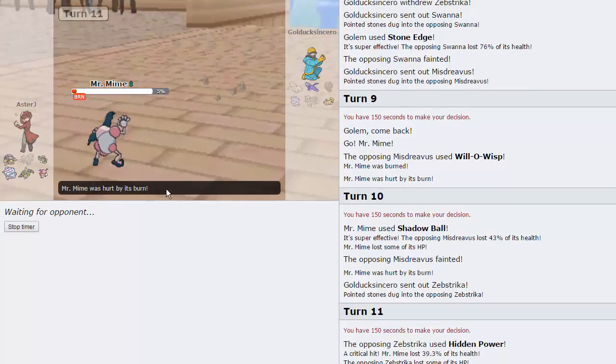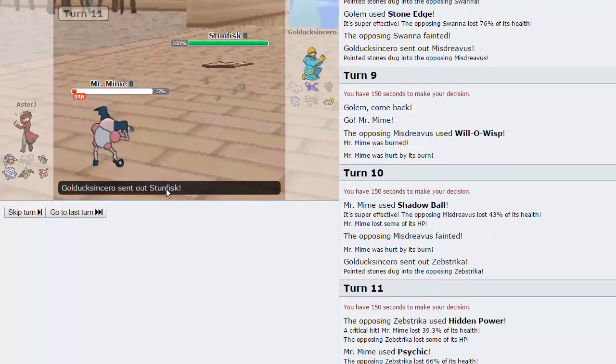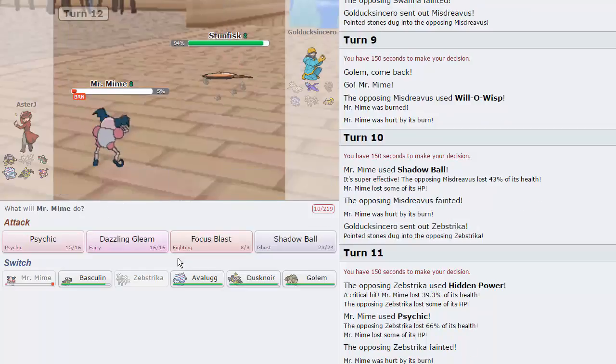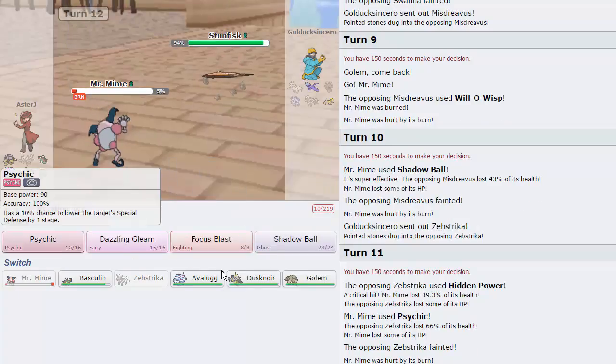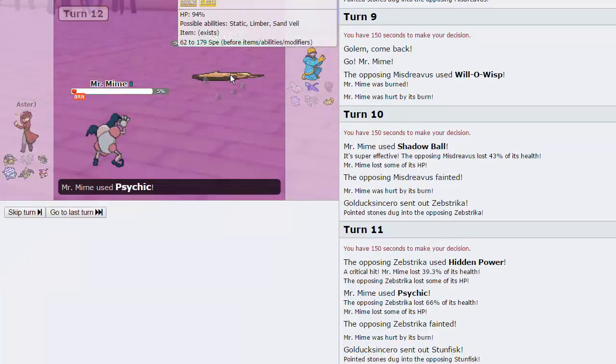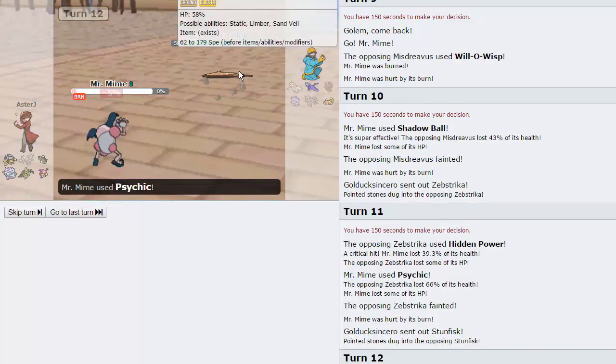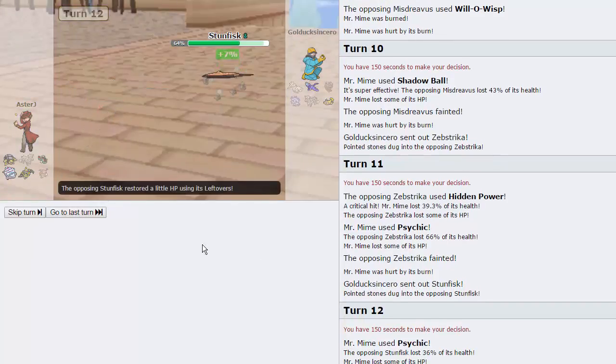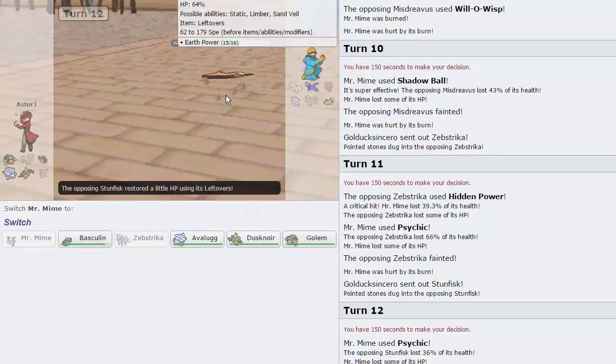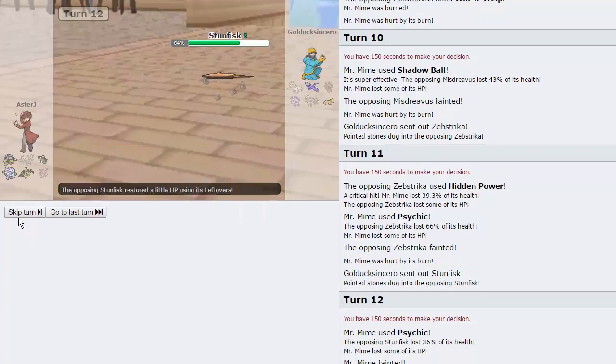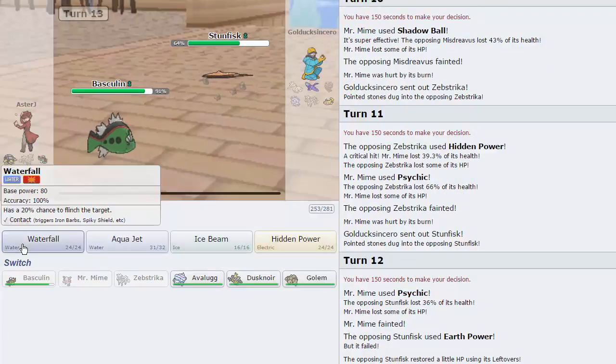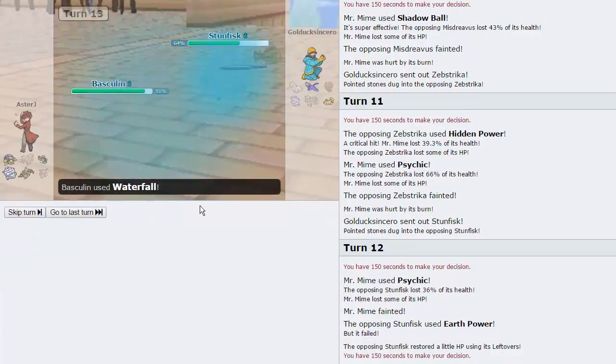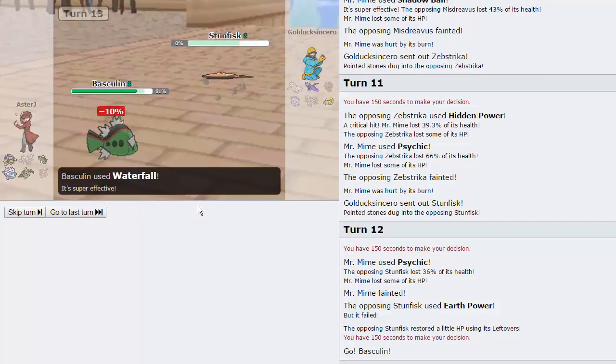He goes into Zebstrika, which is obviously faster than us. But it cannot knock us out with any one hit. So I'm just going to throw out a Psychic at this point. He goes for the Hidden Power Ice, gets a crit. Not a big deal. Takes the Life Orb damage and takes a Psychic and gets knocked out. So goodbye to that thing. And I think we outspeed Articuno as well. It's relatively slow. He brings in Stunfisk though. That's fine.